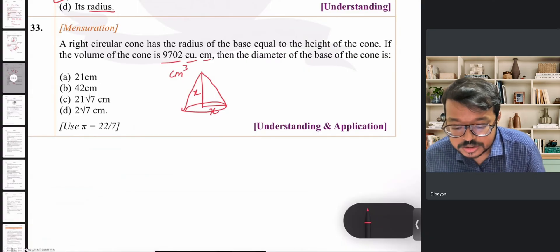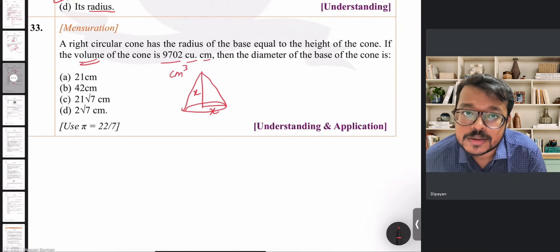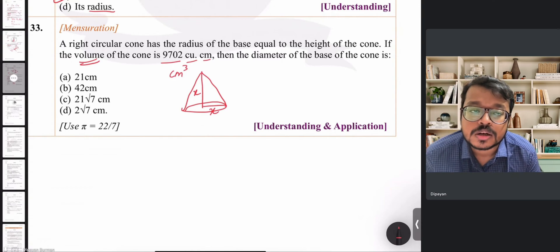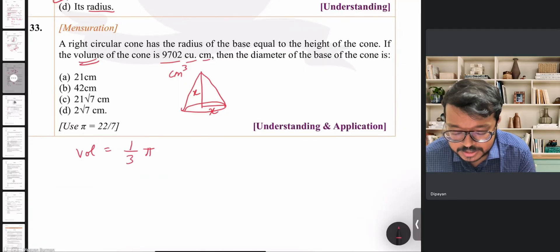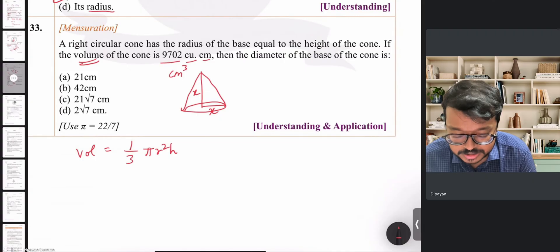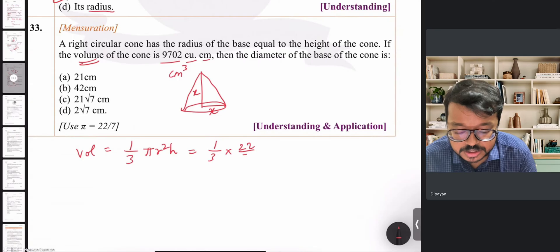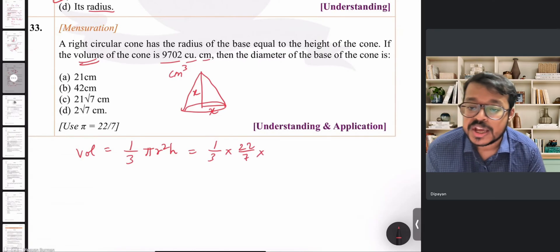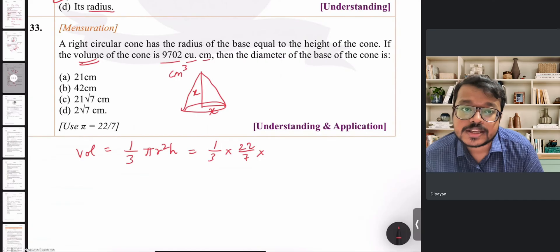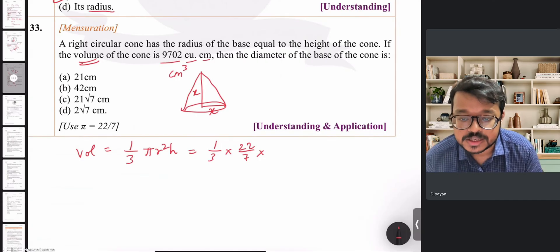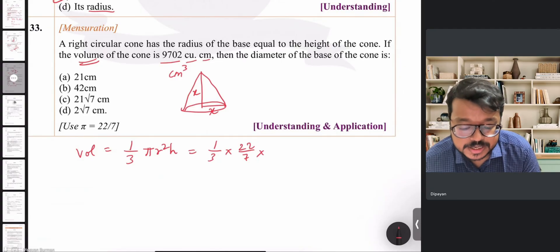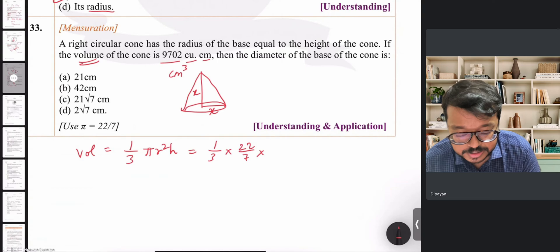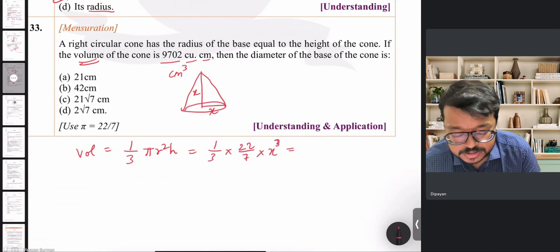Since r = h = x, the formula becomes (1/3) × (22/7) × x² × x = (1/3) × (22/7) × x³ = 9702. So x³ = 9702 × 3 × (7/22).